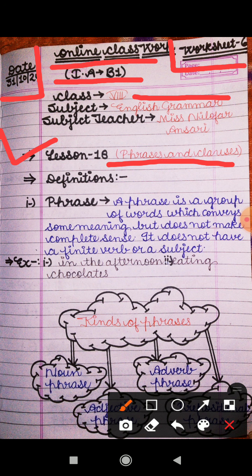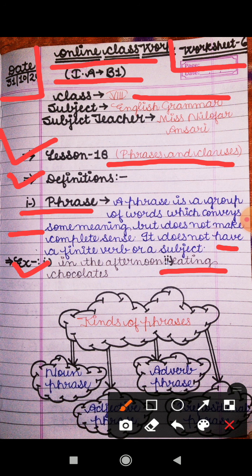In today's video I will explain the definitions of phrases first of all. A phrase is a group of words which conveys some meaning but does not make complete sense. It does not have a finite verb or a subject. For example, 'in the afternoon' — no subject and no verb is given. Another example: 'eating chocolates' — no subject is given, so the meaning is incomplete.